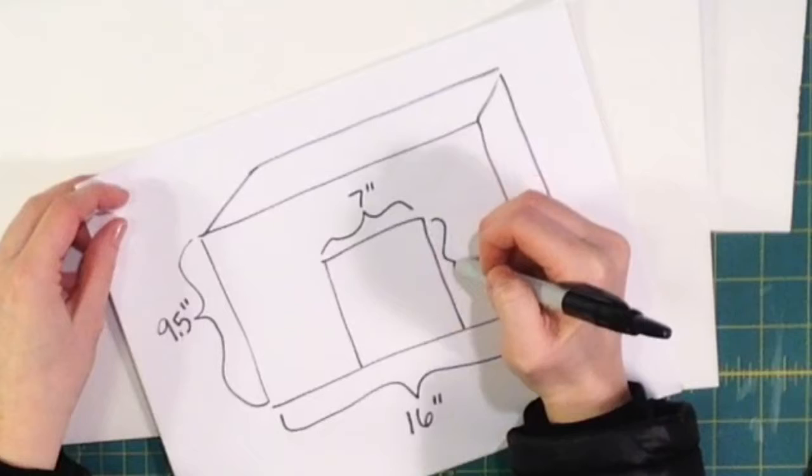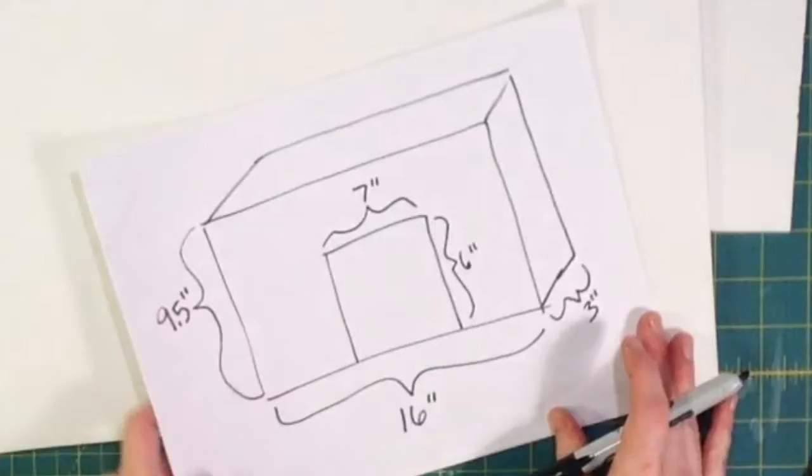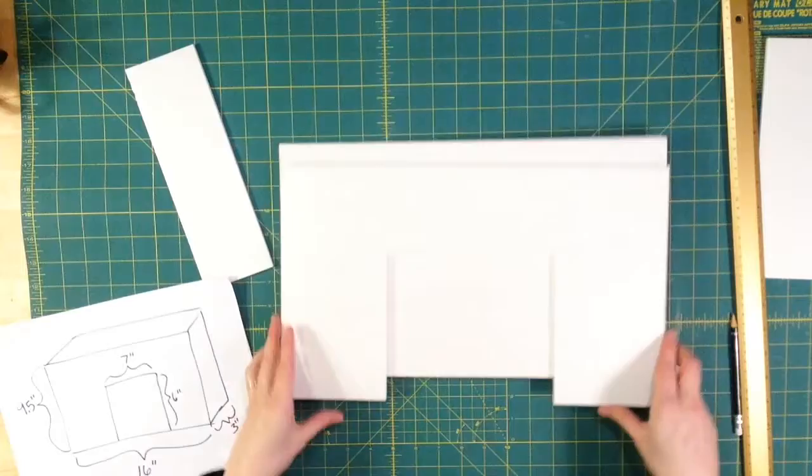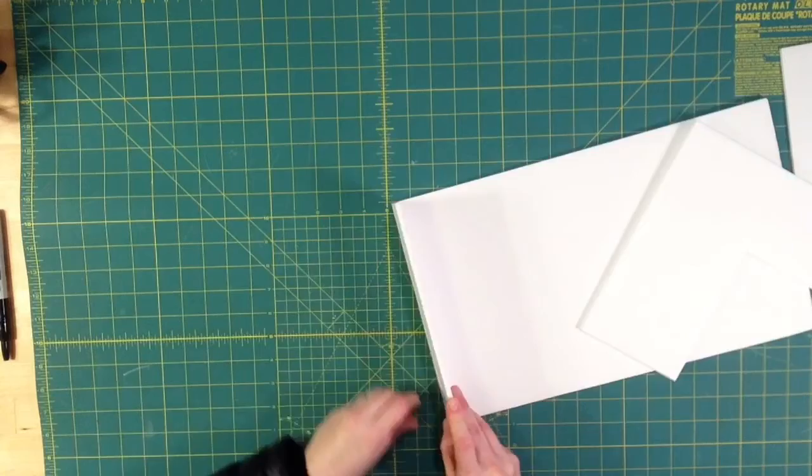Now I'm going to make the opening for the fireplace. It's going to be seven inches wide by six inches tall. I take the front piece and I drew out a seven by six inch hole in the middle. That will be my front.